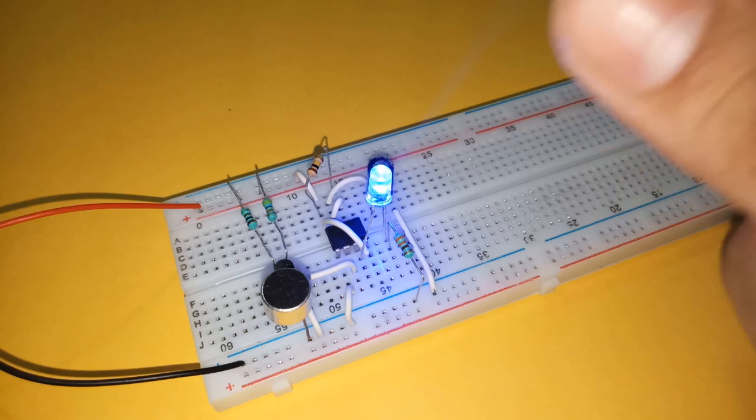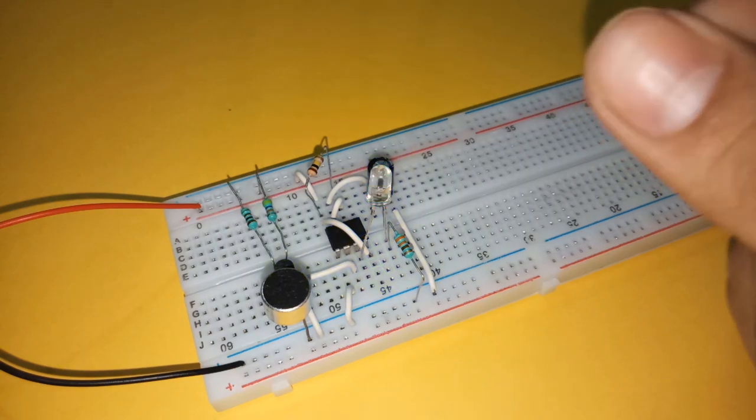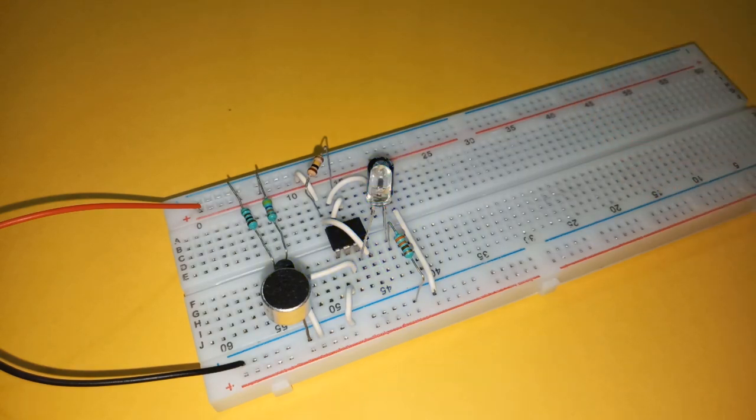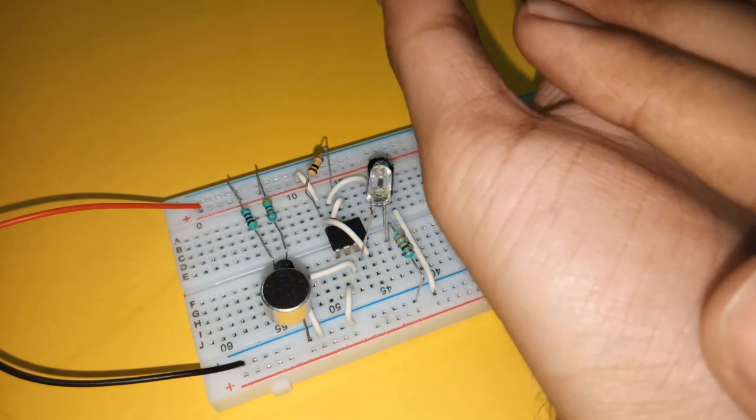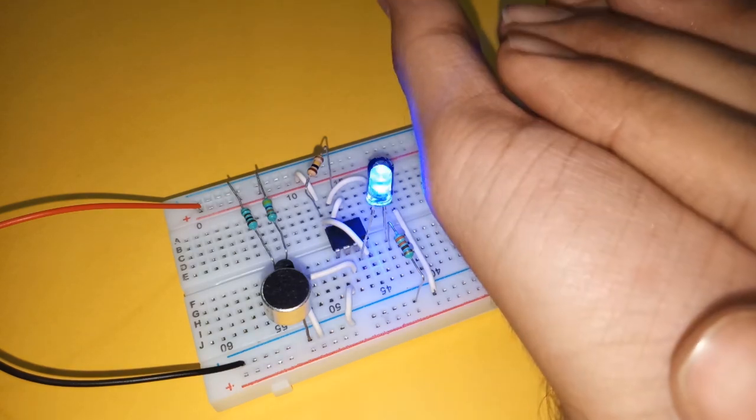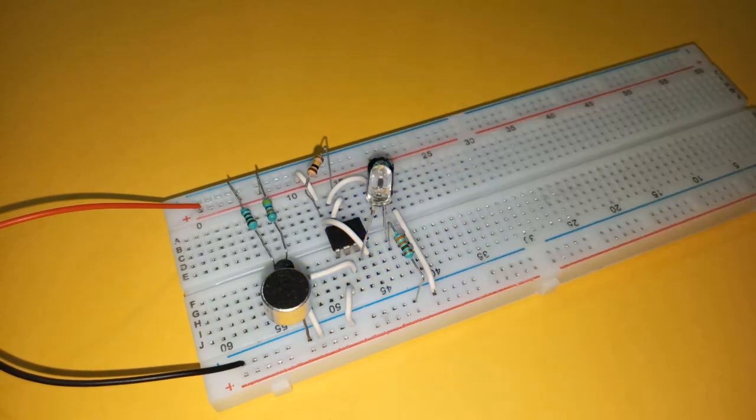The LED will glow when it detects the sound. Here, it glows if I clap, or snap my fingers.